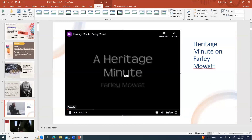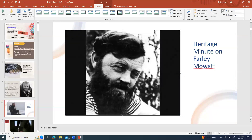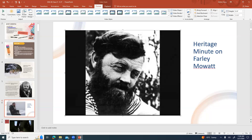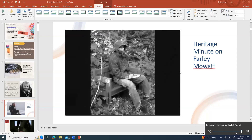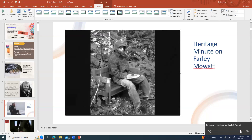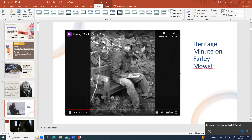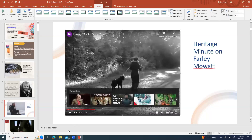He was born in 1921 in Belleville, Ontario. Starting at the age of 13, he regularly published a column in the Star Phoenix based on his observations of birds in Saskatoon.